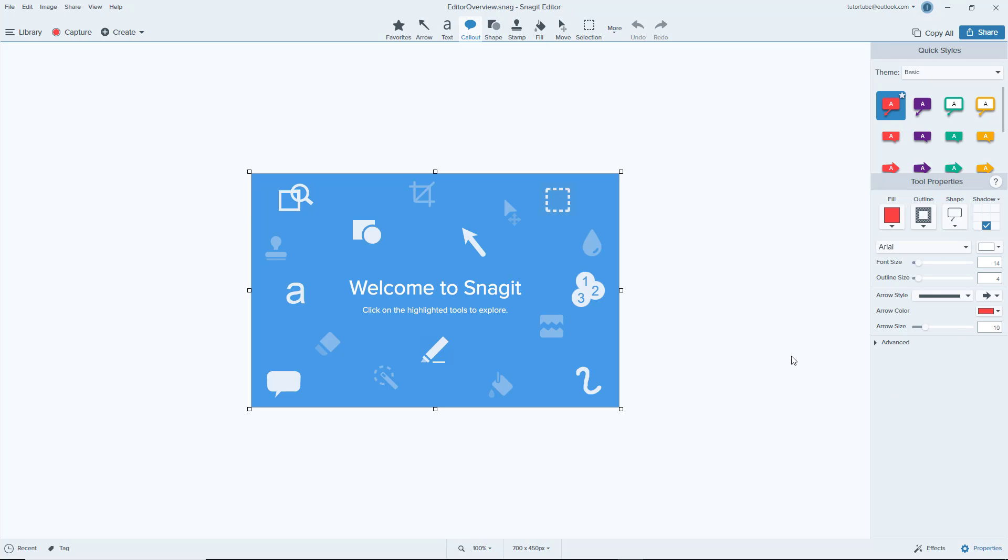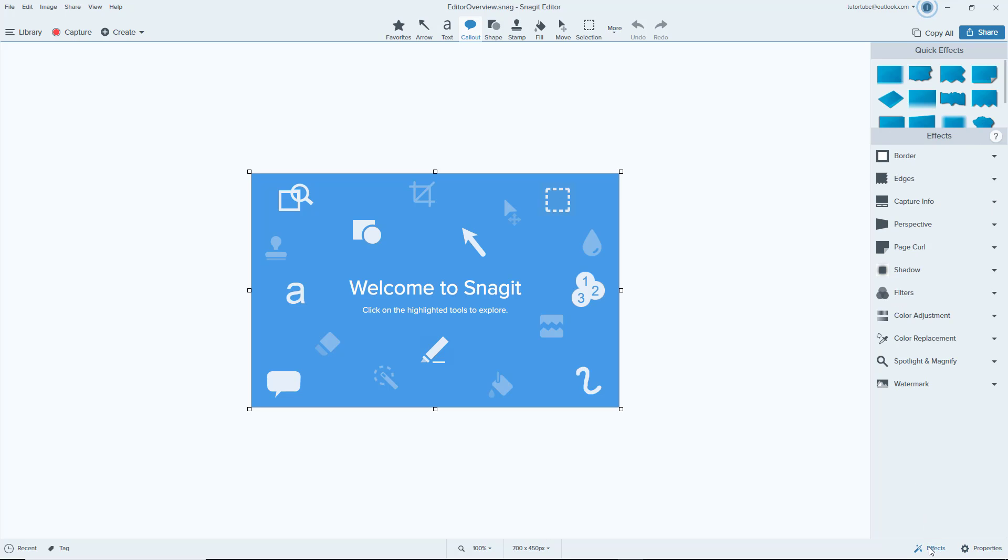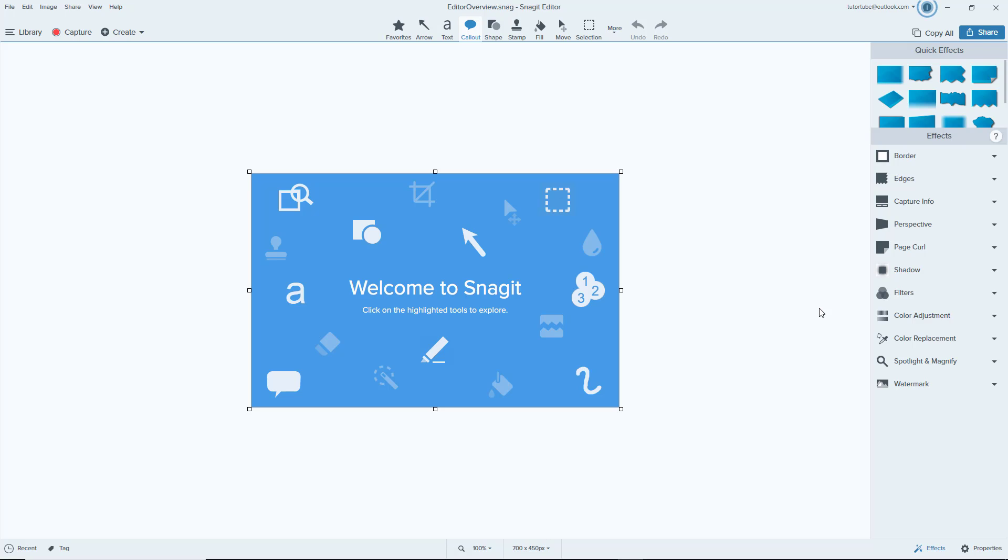This is really great to create quick videos. Over here there's effects that you can apply as well to make your Snagit work look much better. This has been the basic tour of the interface for the application Snagit.